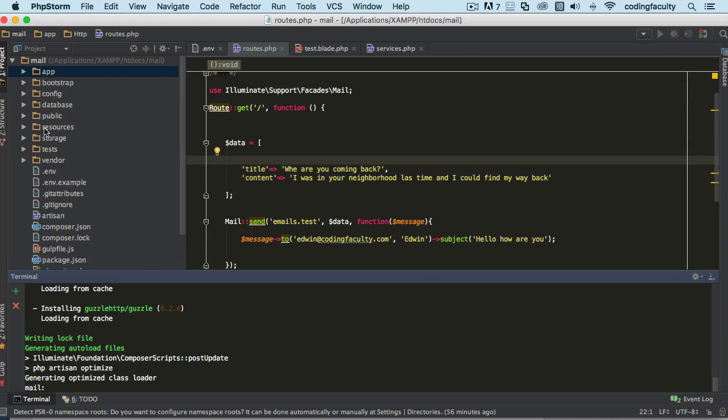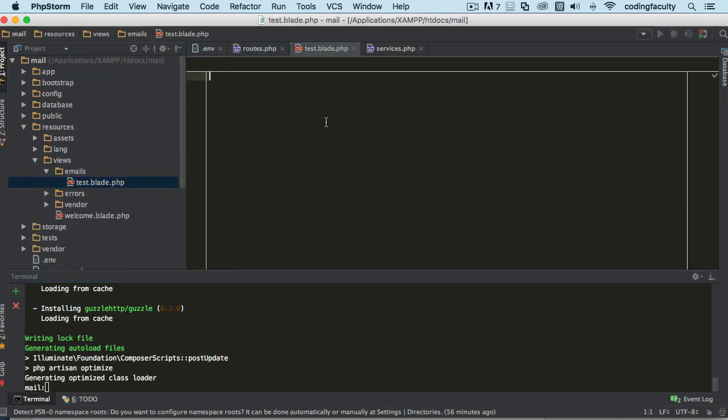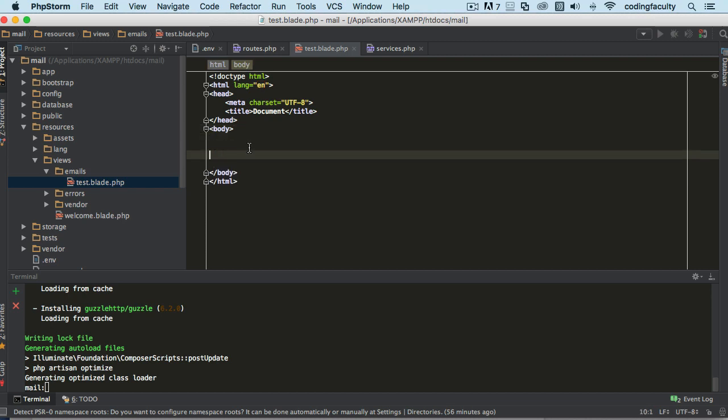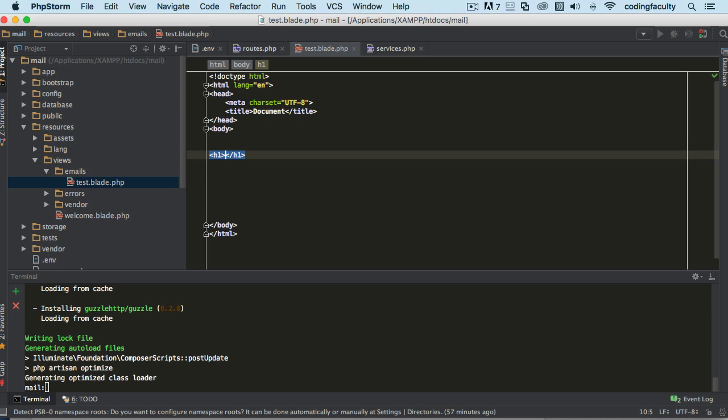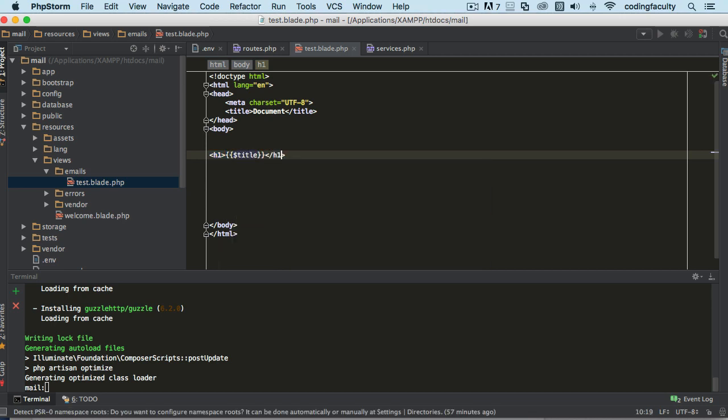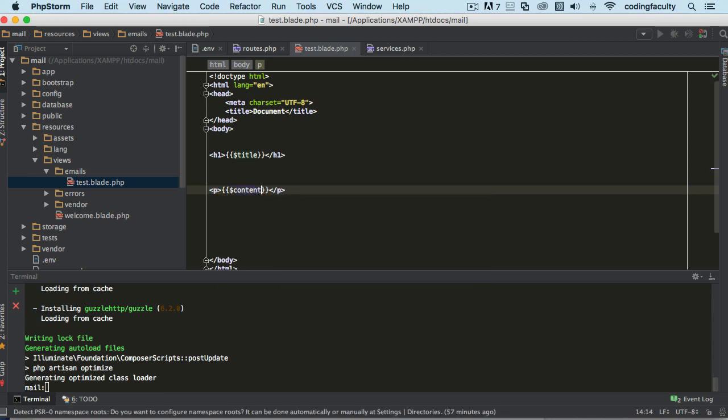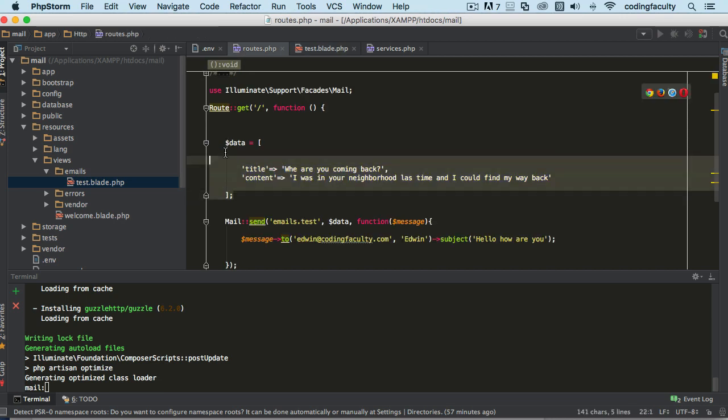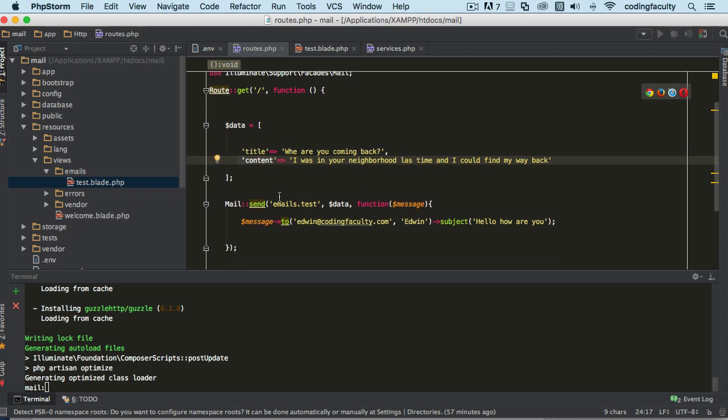Let's go to resources views. Let's put some HTML here and bring some of the variables. Let's just say h1 and here we'll put the title. Let's say P and here we'll put the content. Remember these variables are coming from this data, from these keys.